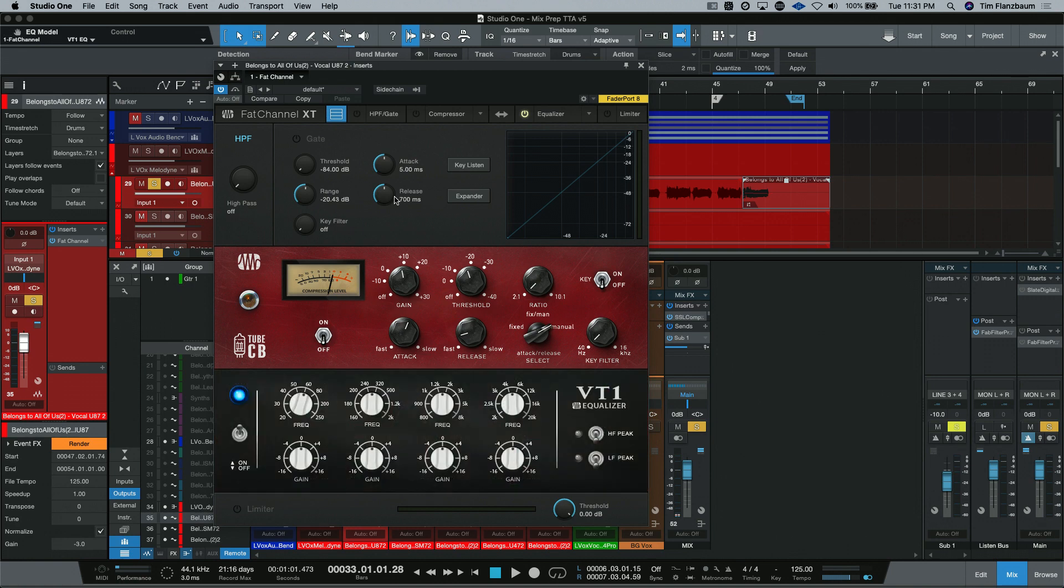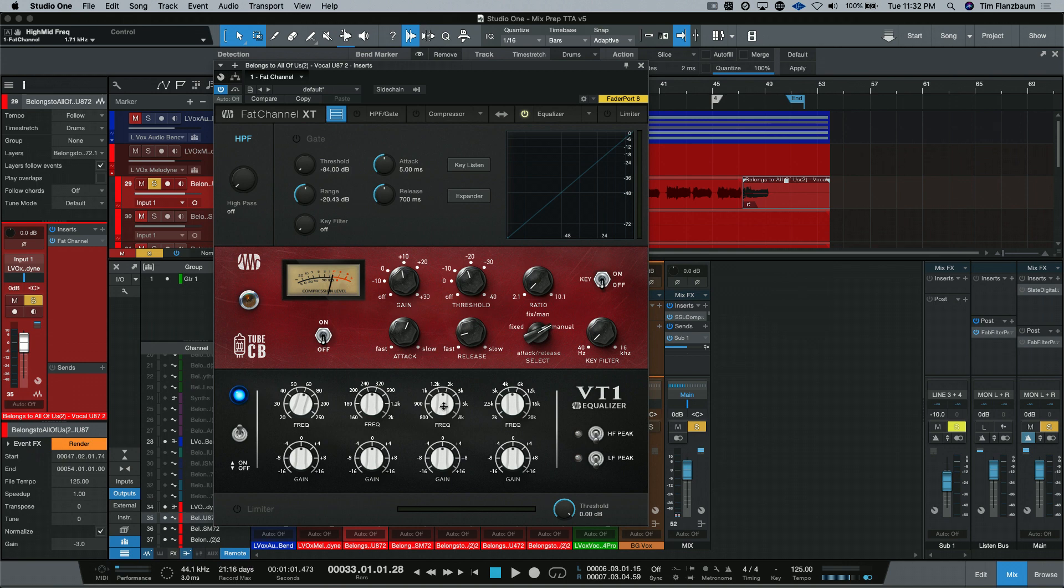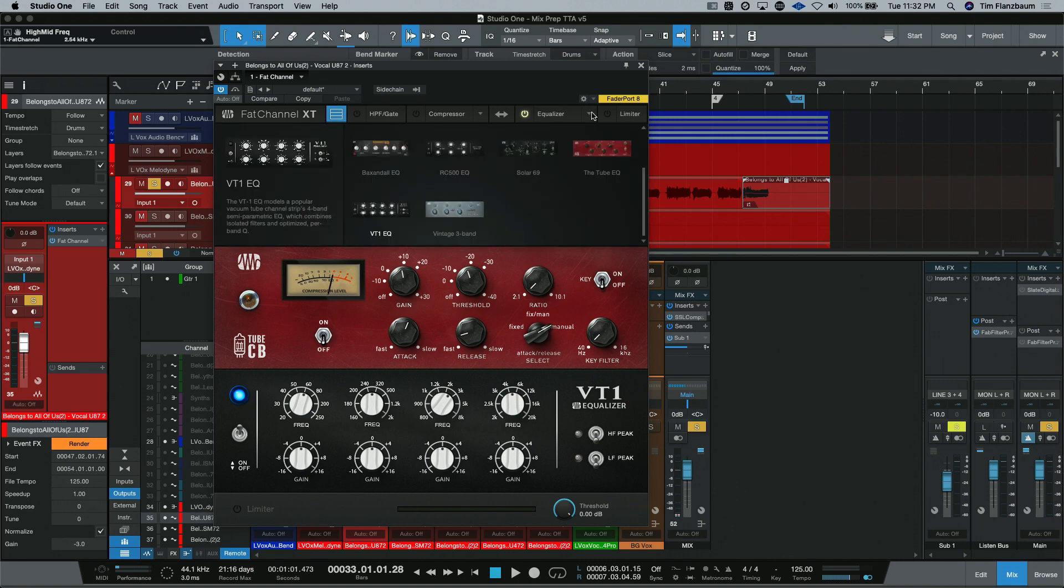Up next is the VT1 from PreSonus, which is a four-band EQ with selectable frequencies on the four bands. But the good thing is these are variable frequencies. They're not fixed. So, I can go in between 2 and 3K here to really kind of dial this one in.